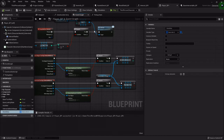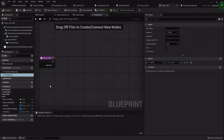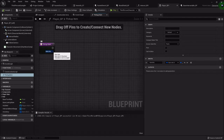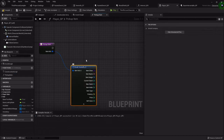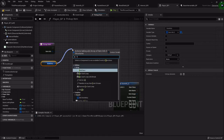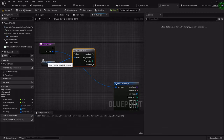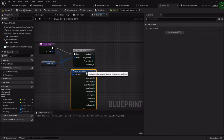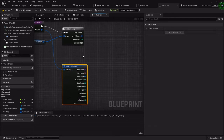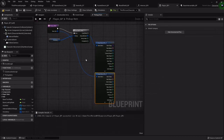In our pickup function that we set up last time, we want to find out the info of the item we're trying to pick up. First we want to drag out our inventory, drag off it, and do a for each loop. A for each loop will check every single element inside the array, because we want to compare — we want to see if what we're picking up matches something that we already have. Off the array element we want to break it open as well.